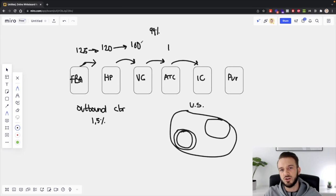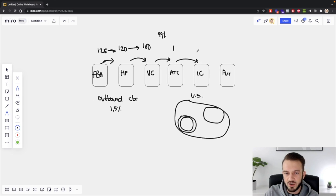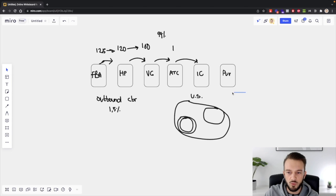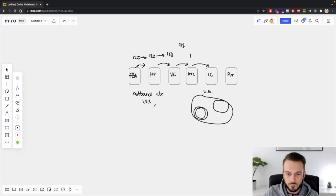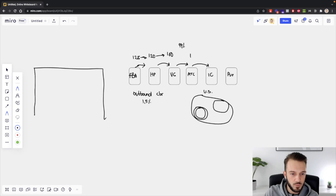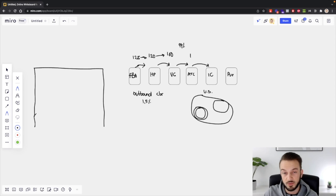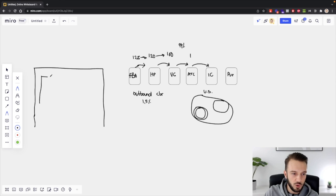People often assume it's the wrong interest or the ad set, but more often than not it has to do with the product page. The first thing we check for all our clients is whether the product page is optimized for mobile, because 79% of Shopify traffic comes from mobile devices. Make sure it is optimized for mobile.